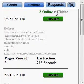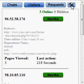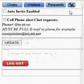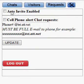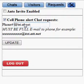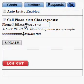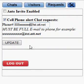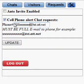When a chat request does come in, you will get a text message. To be sure you get that text message, you go to settings and make sure this is checked where it says cell phone alert of chat requests. And you put your full mobile phone number into this text area.